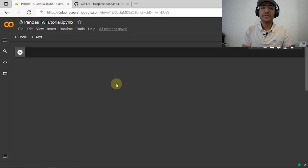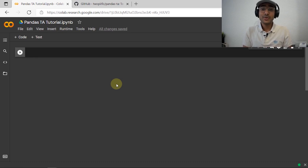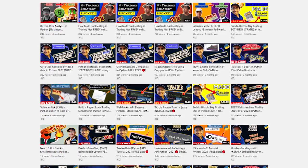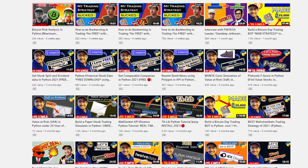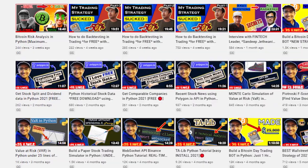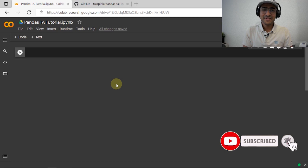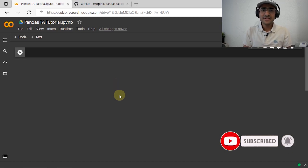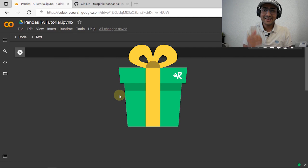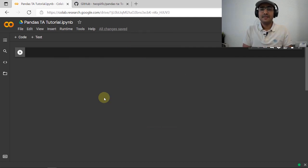If you are new around here, on this channel I turn my viewers into successful financial programmers. I upload videos related to trading bots, backtesting, and some amazing finance APIs. So if there's something you're interested in, smash the subscribe button and hit the bell icon — I'll reach some lucky subscribers with a surprise gift. You give me a click, I give you a chance to win that surprise.